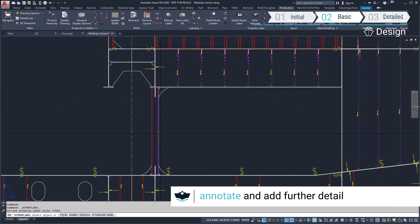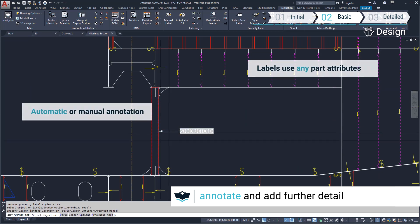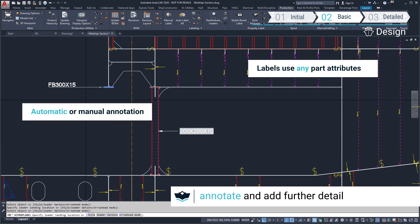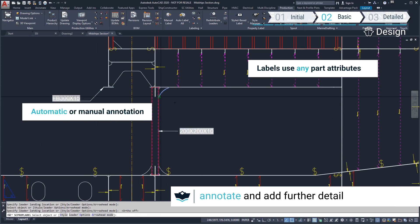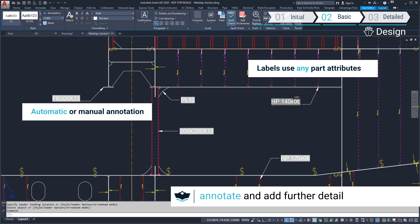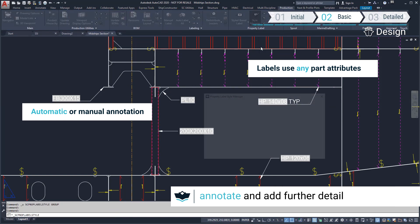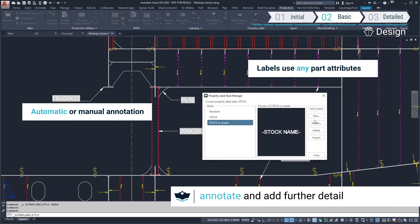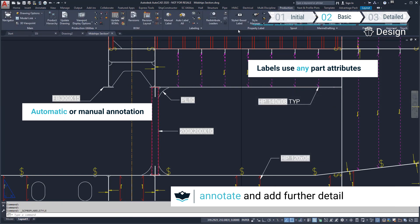For class approval drawings, we have created a style called stock name for labeling profiles or brackets. We also have a style for plate parts.